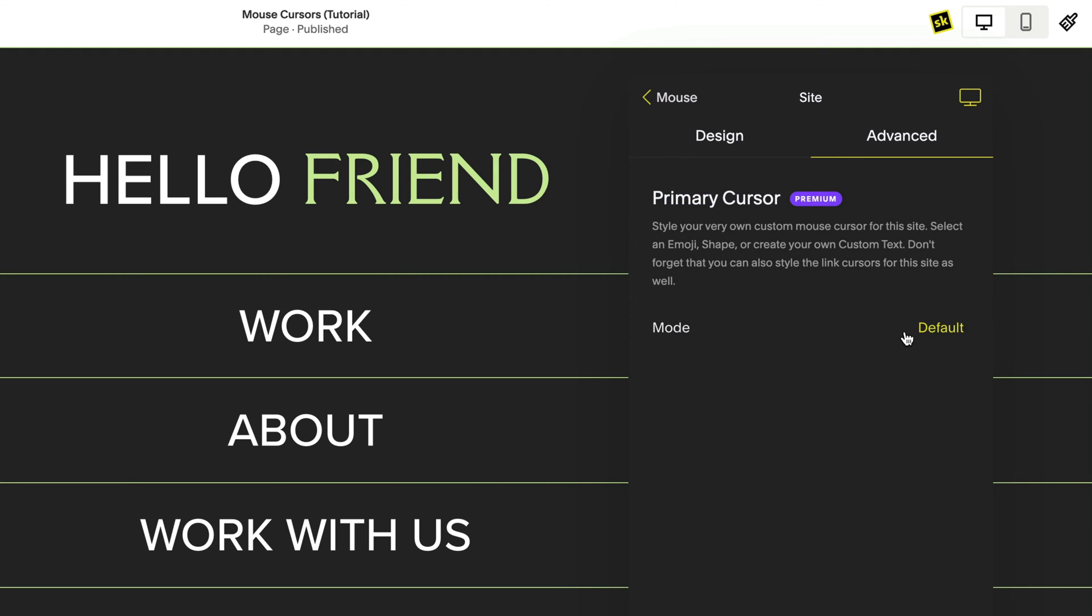Inside your mouse cursor options you have an emoji, a shape, or text options to change your mouse cursor.